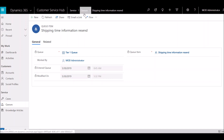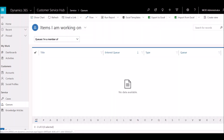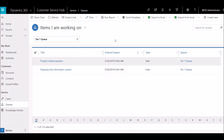Another nice thing to know about queues is that you can associate a mailbox to them. When you do that, you can set it up so that any incoming emails going to that mailbox can automatically create email activity that goes into that queue. Some organizations decide to manage all their incoming support emails through a queue in CRM versus an Outlook inbox.